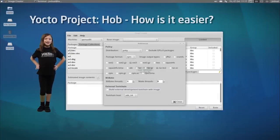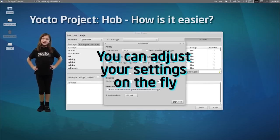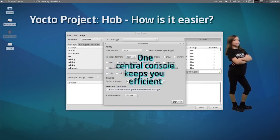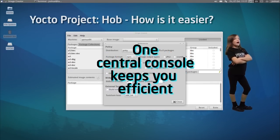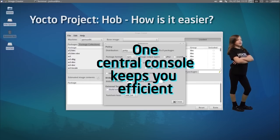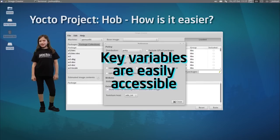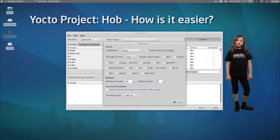Change can be good, especially when you need to adjust your settings on the fly. HAB's central console helps you keep focused and efficient across multiple tasks. Everything you need to adjust build settings is just a click away. You don't need to track multiple windows around your environment.